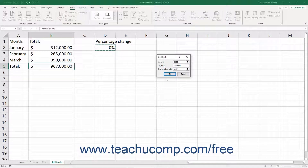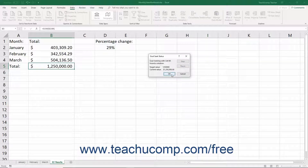Then click the OK button to instantly see the result. To accept the result and place it into your worksheet, click the OK button. Alternatively, click the Cancel button to discard the information.